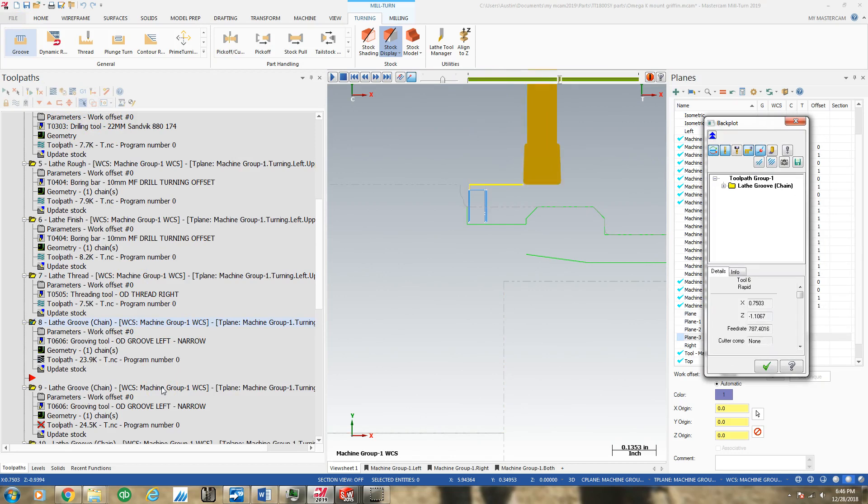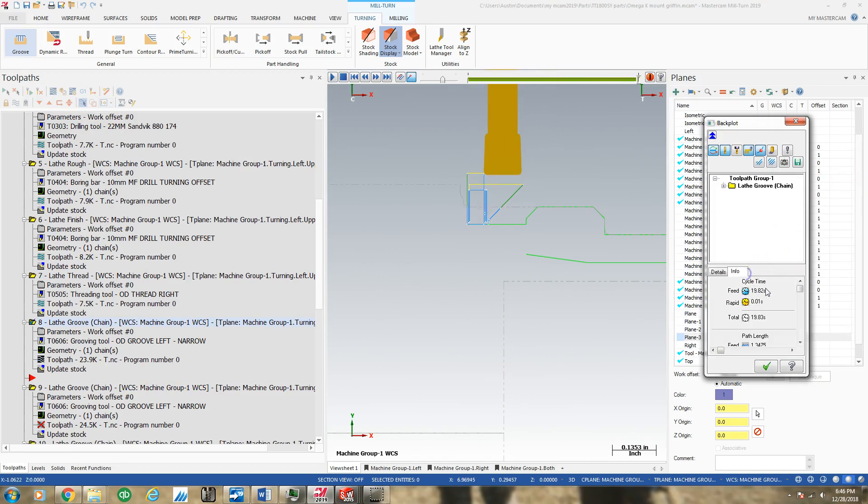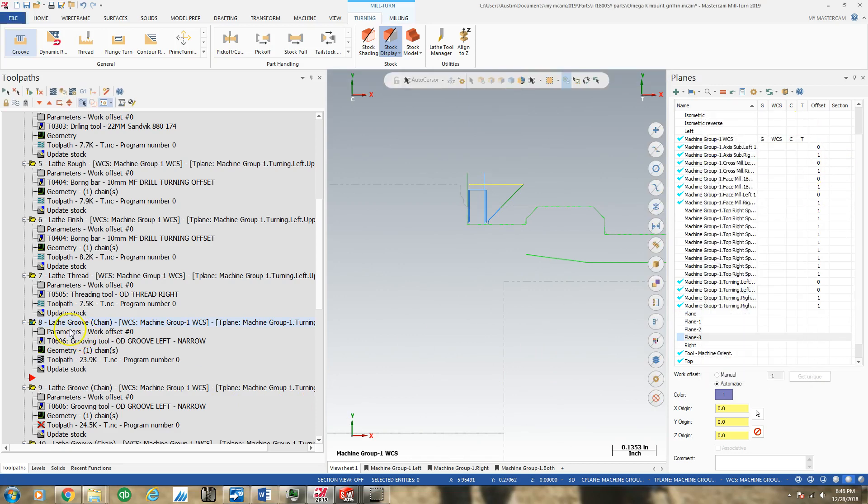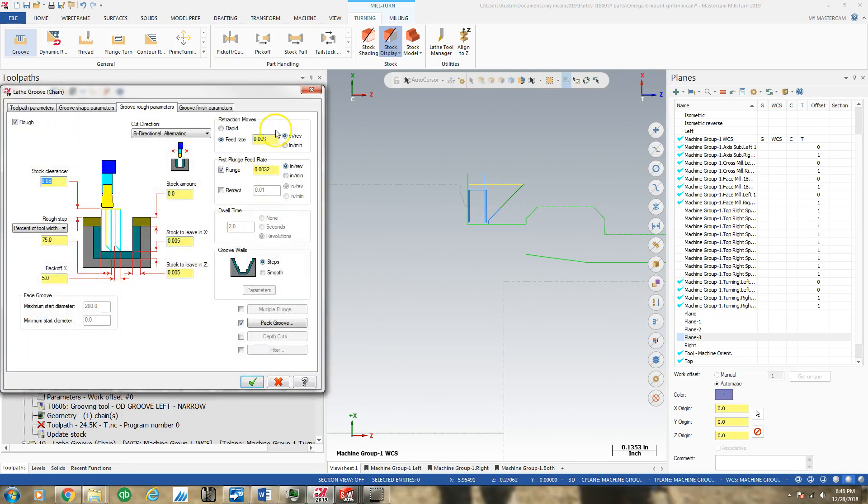Yeah, I only wanted a little retract move. I don't waste a lot of time. 19.82 seconds seems a little quick for what we just did there. Let's take a quick look and make sure nothing's wrong.